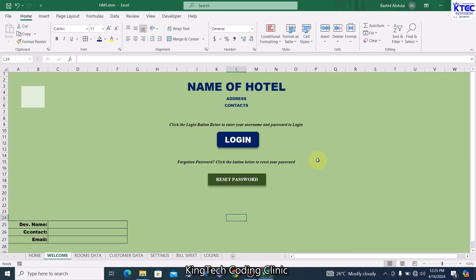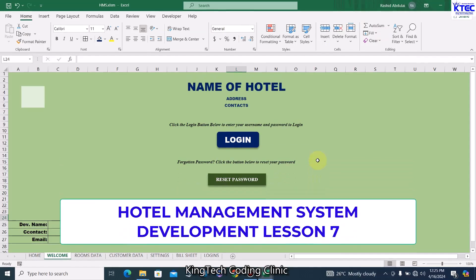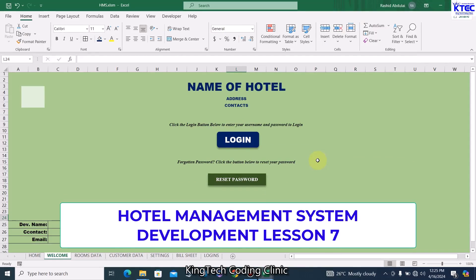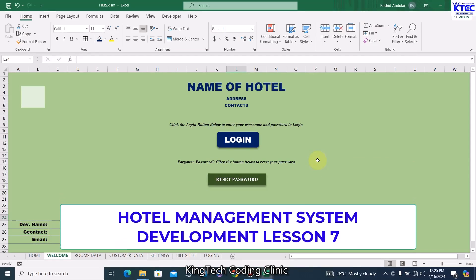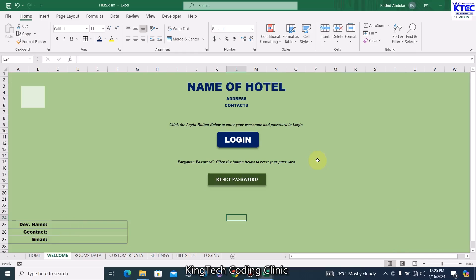Hello and welcome to another lesson in our hotel management system development. In this lesson we are going to be dealing with our customization forms — how we can customize the name of our hotel, address, contact, and also logo with just a click of a button using user forms.